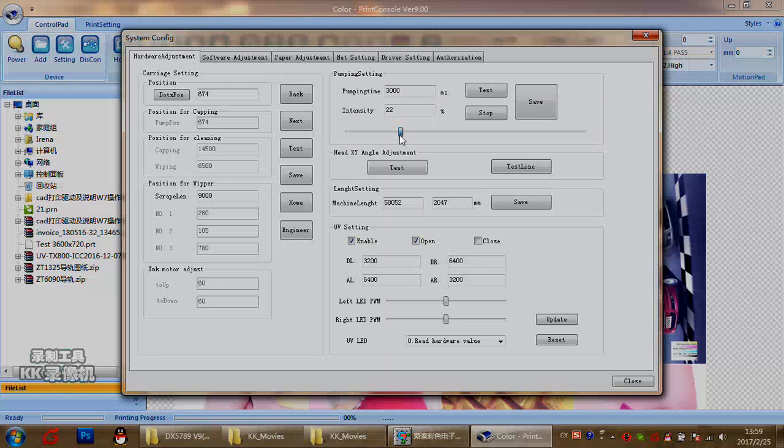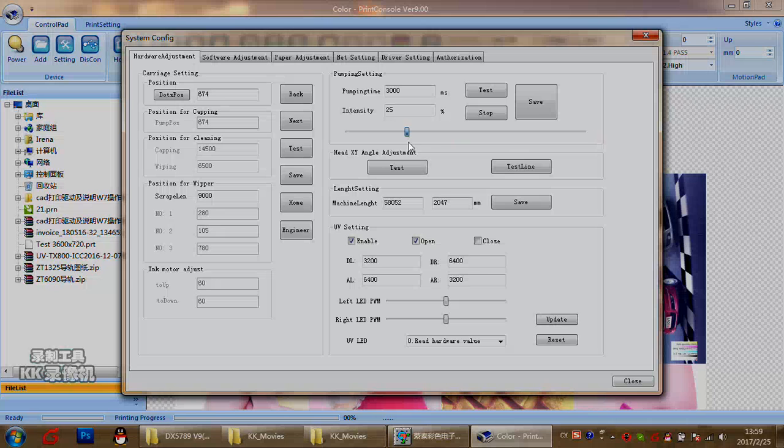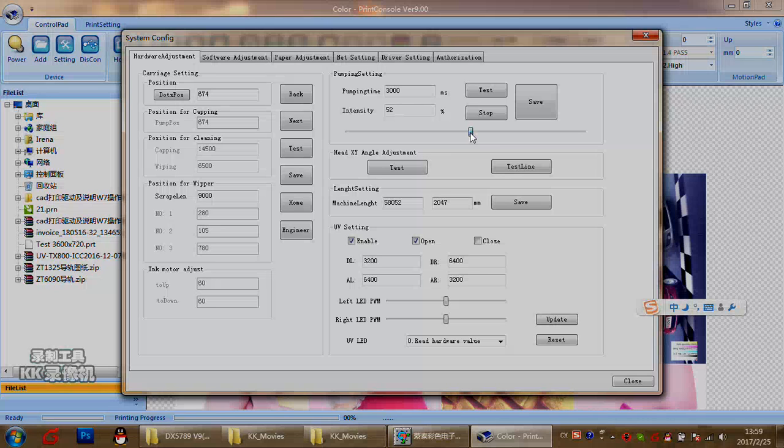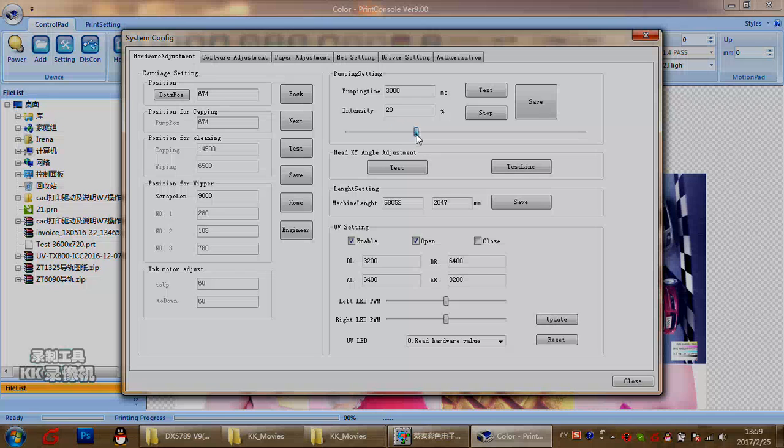Normally for water base, we suggest 20 to 22 for water base. And for the eco solvent, we suggest 25 and less than 30. This is for the cleaning. If you need the big pressure to pump the ink, then you can use 50 or 60. It's up to you. But during the daily work, please make sure water base is around 22 and eco solvent around 26. All the dates you have changed, please click save.